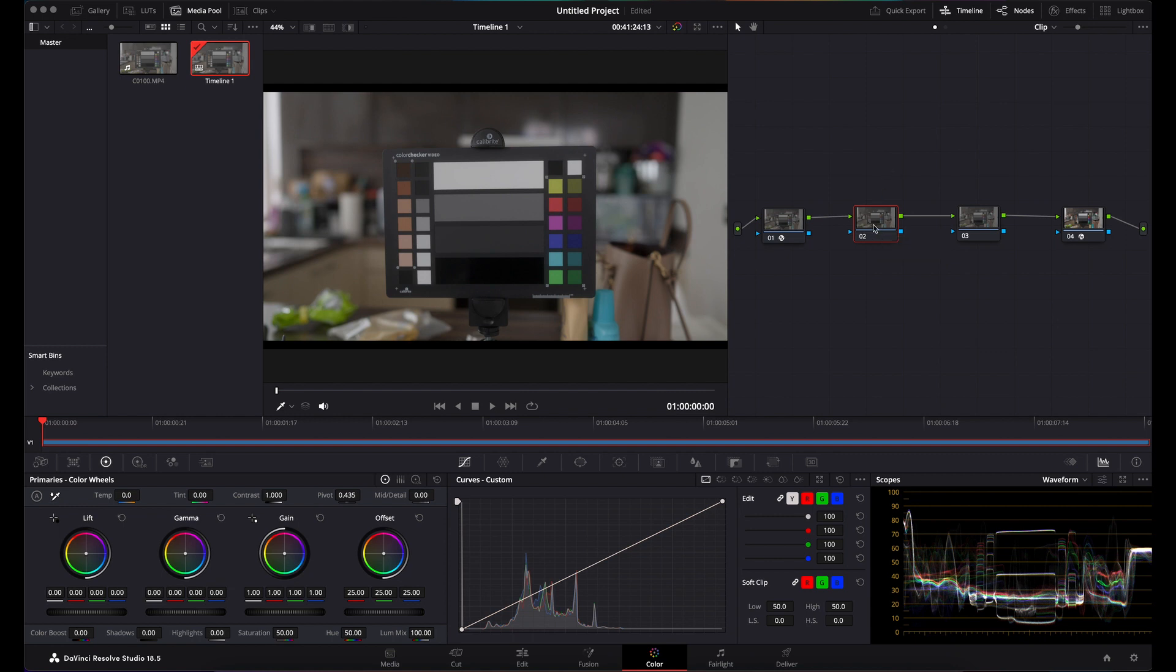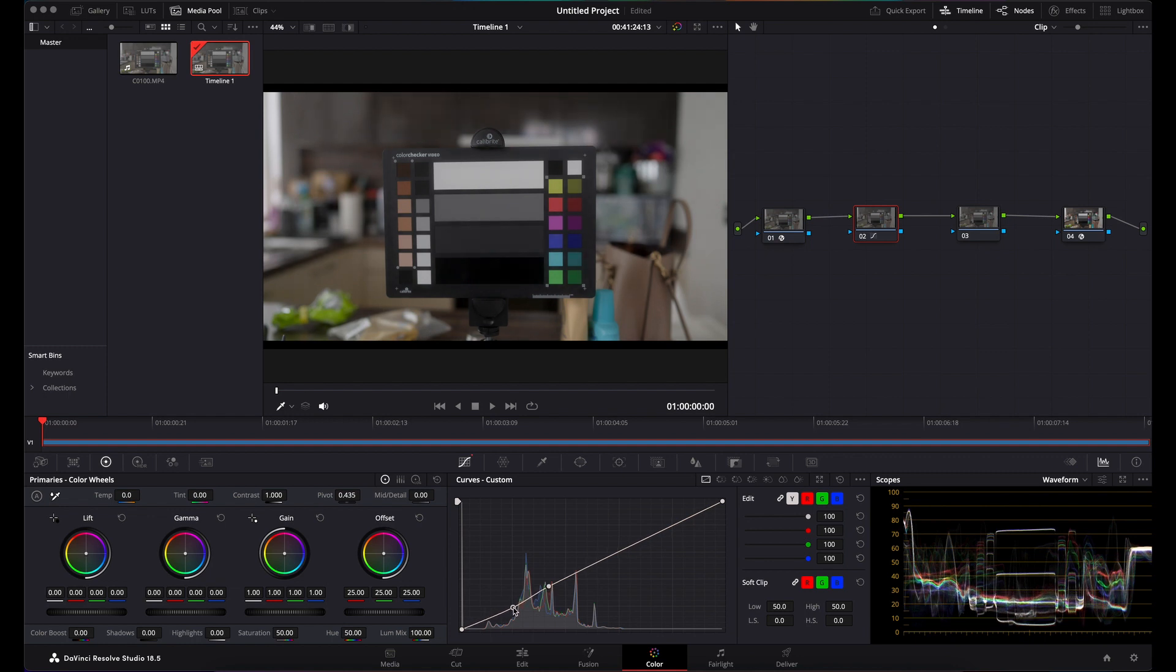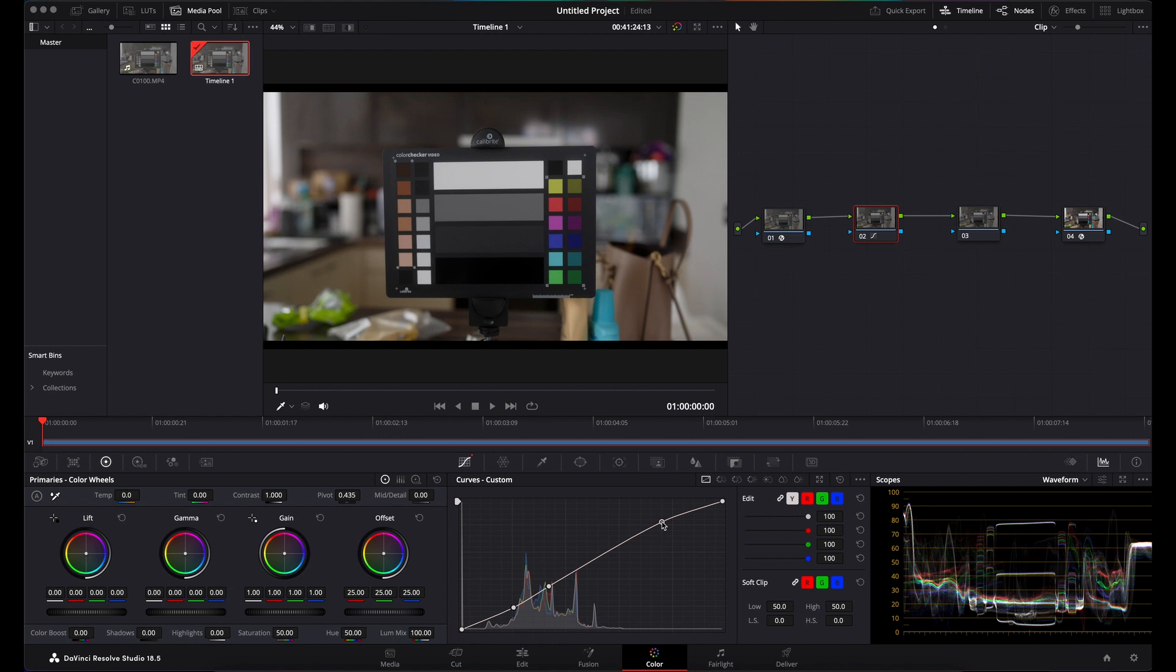For instance, if you now click on your second node, that could be where you do your curves. If you drop a nice S-curve in there, you can see all you've done is what you've done above, and you've got a really nice looking Rec.709 image there.